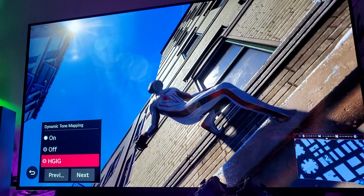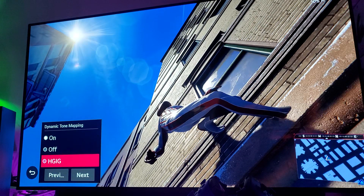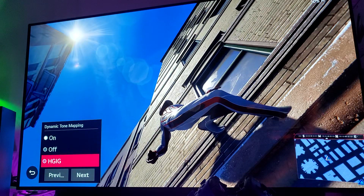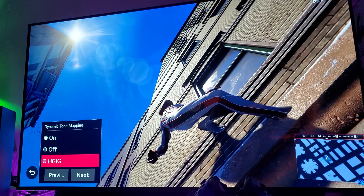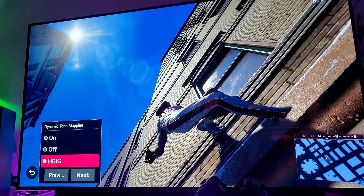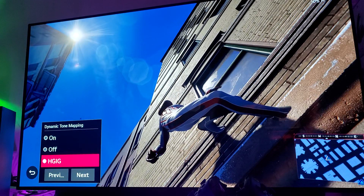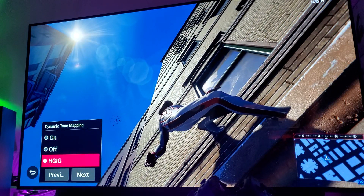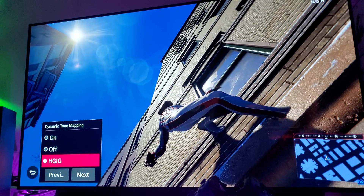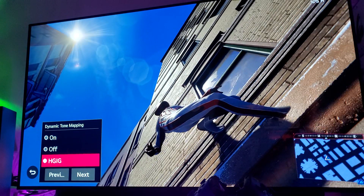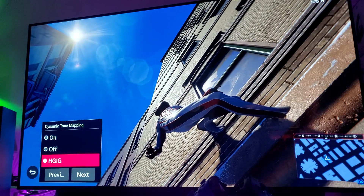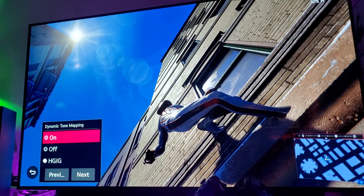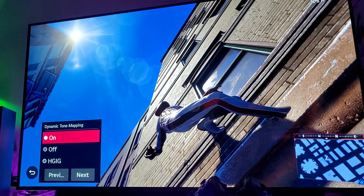Dynamic tone mapping is turned on. Now HGIG — this game supports it apparently. Let me get somewhere really bright, like right up here. There's a sun beaming down, super bright, and we have dynamic tone mapping turned on. Now look what happens when I switch to HGIG — it dims it down. And that's not good. HDR doesn't want you to dim your peak brightness. HDR wants you to squeeze as much as you can out of that peak brightness. Look what happens when you turn dynamic tone mapping back on — it becomes brighter.